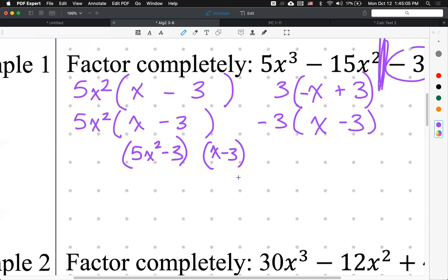Always check: sometimes you'll have a GCF as your very first step. And sometimes the result could be factored further. Maybe one of the binomials has three terms and requires another method. You always have to check. In this case, we are done because 5 and 3 are co-prime and not perfect squares — can't really go any further. Box it, and we move on. That's the answer; we factored it.